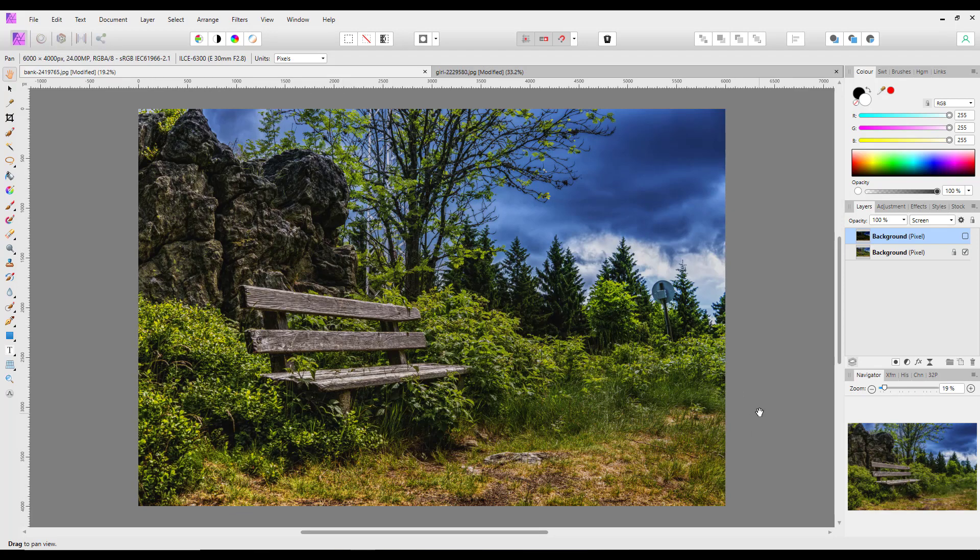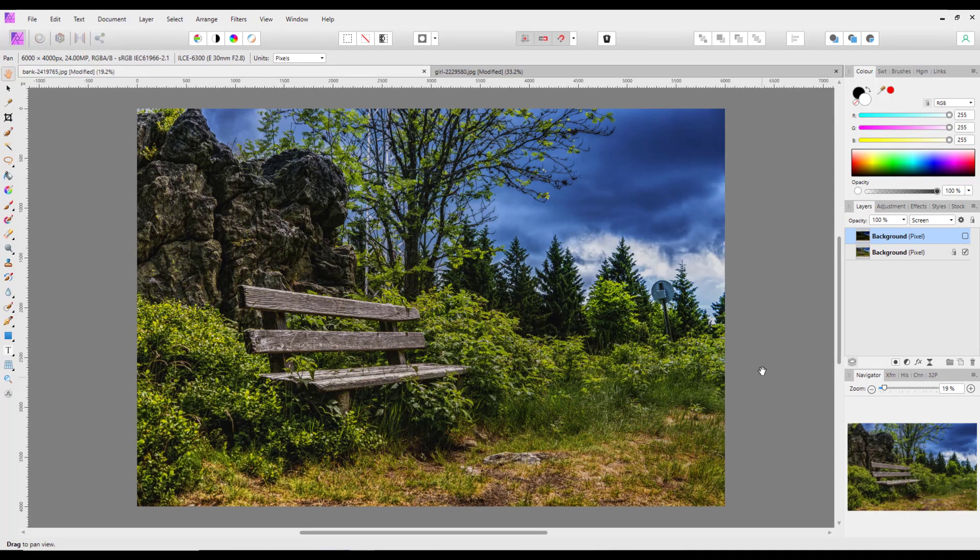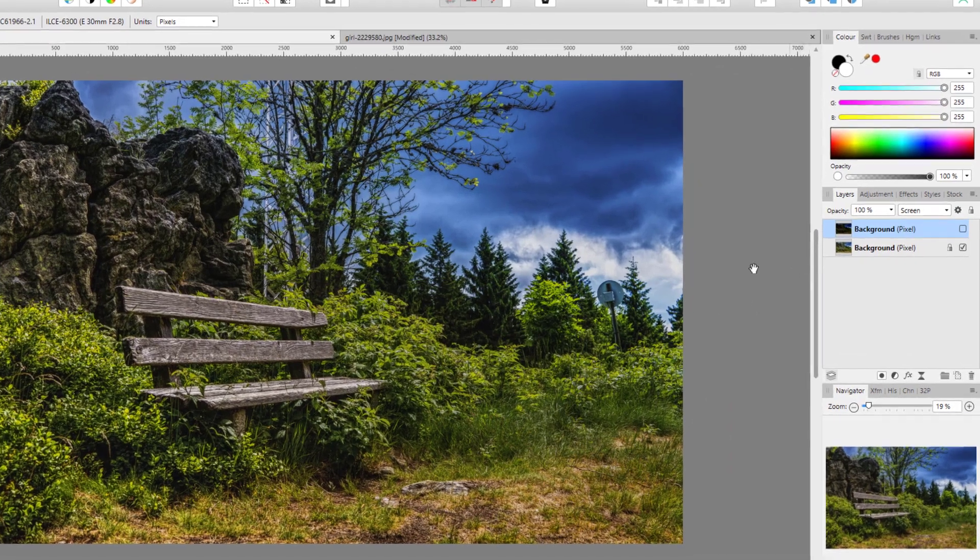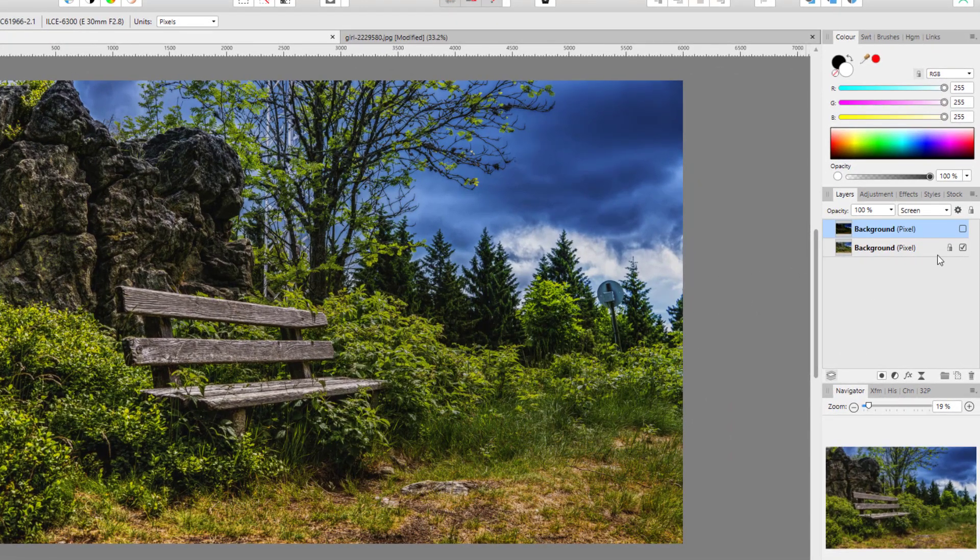This is the image I'm going to use. I got it from Pixabay and this is how it comes from Pixabay.